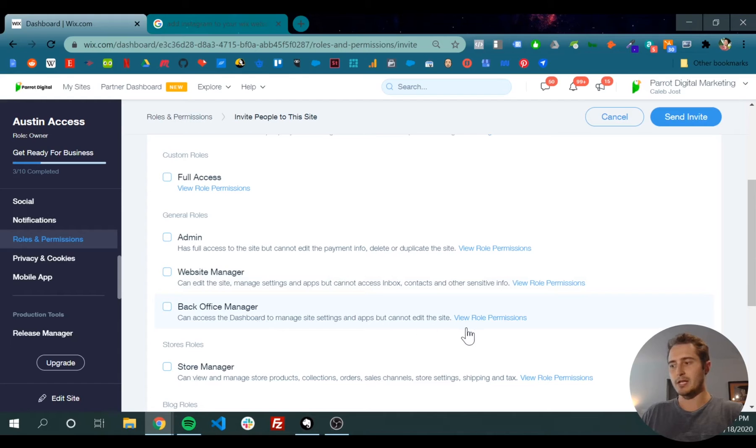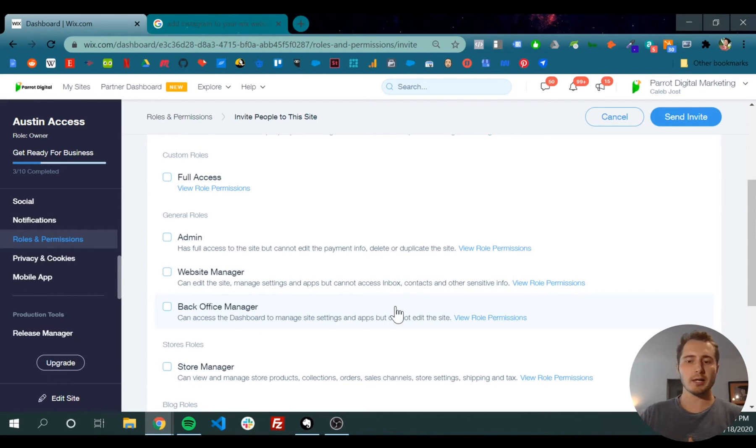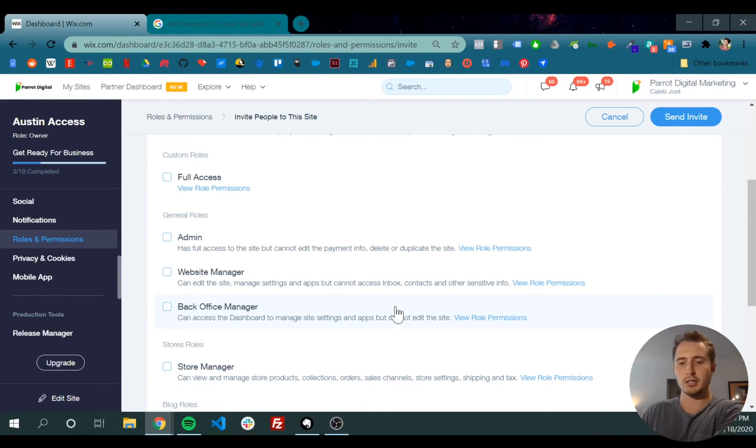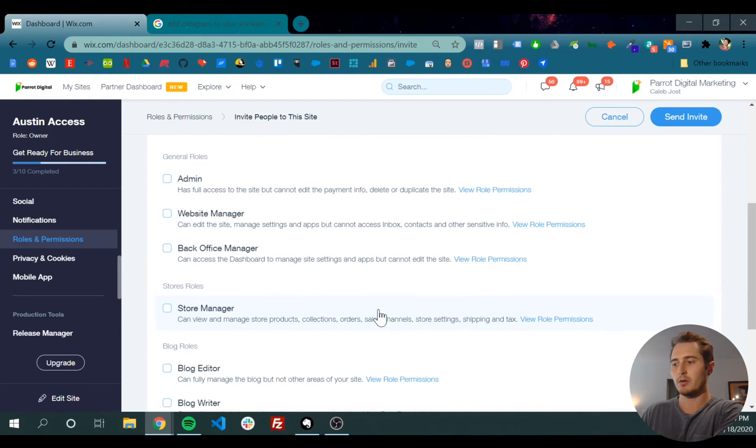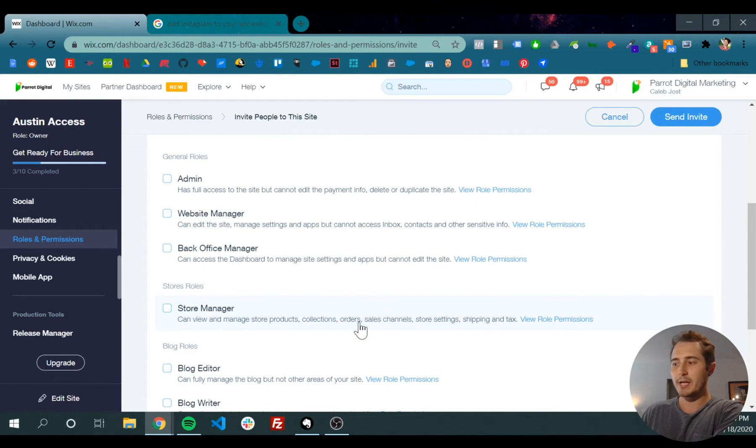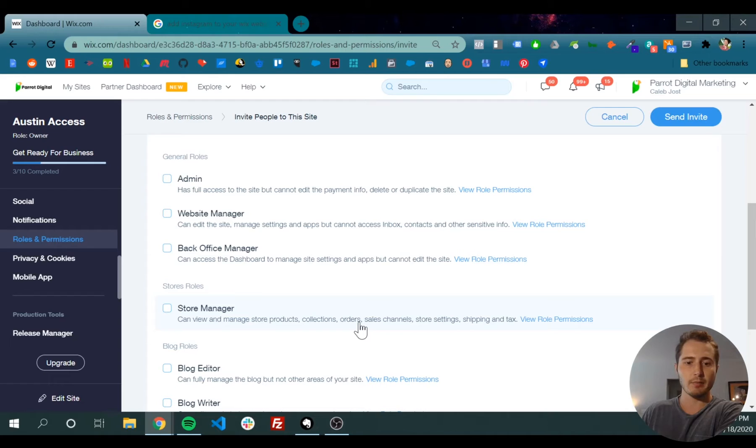Back office manages settings but can't edit the site directly, so they're not a content-oriented employee. Store manager might be somebody who's dealing with the shipping from your website.